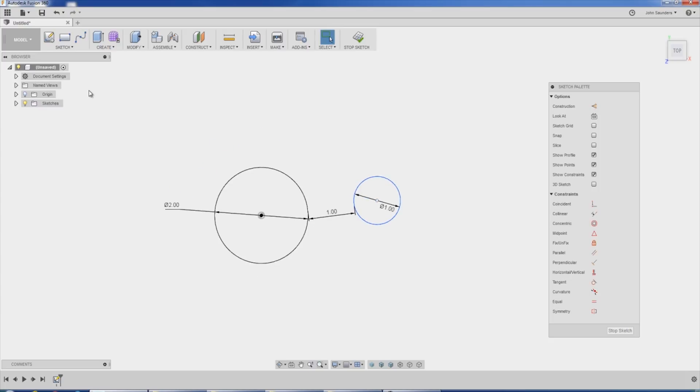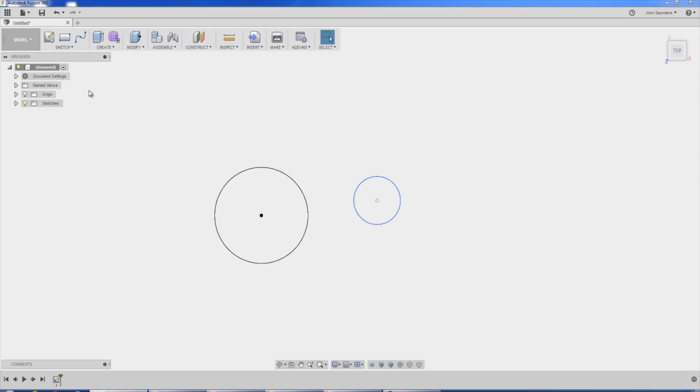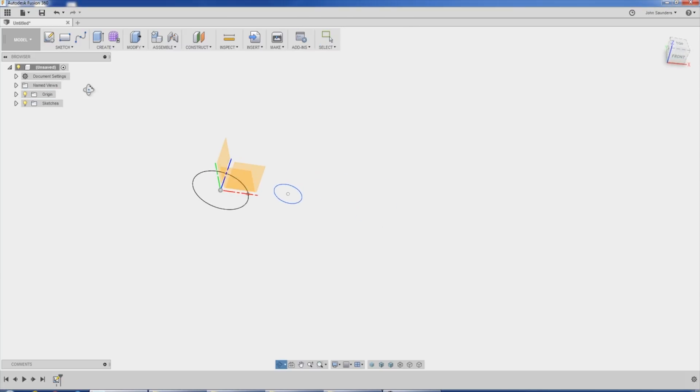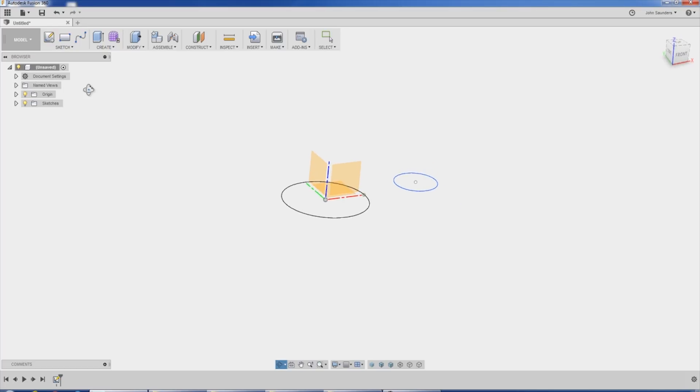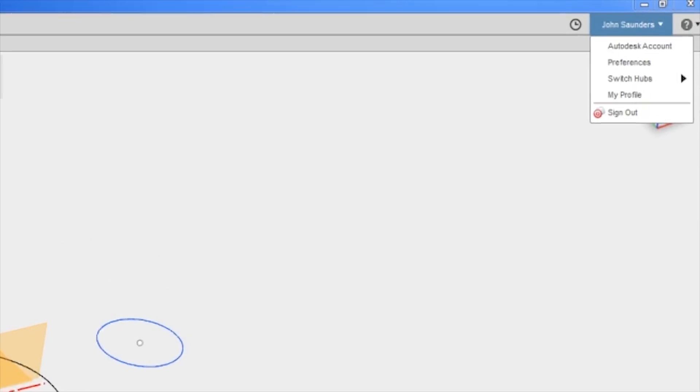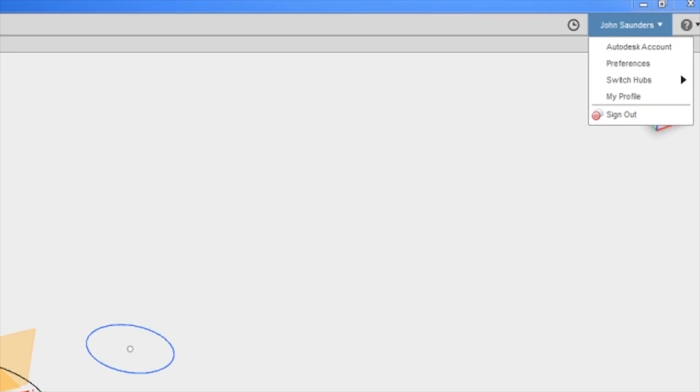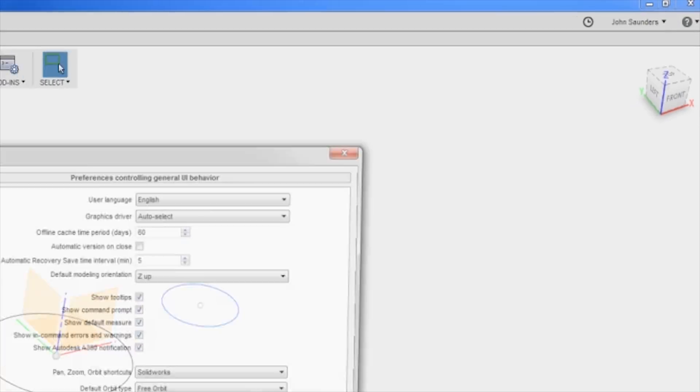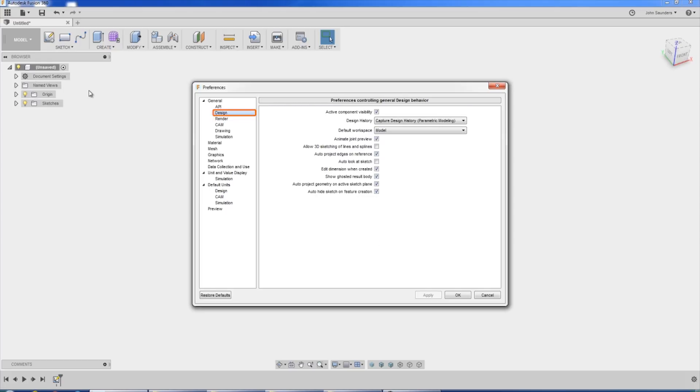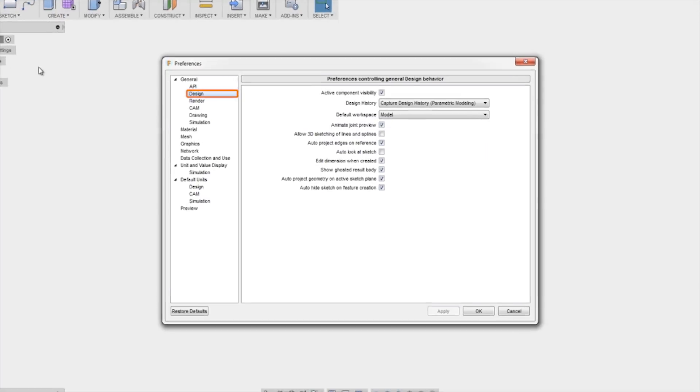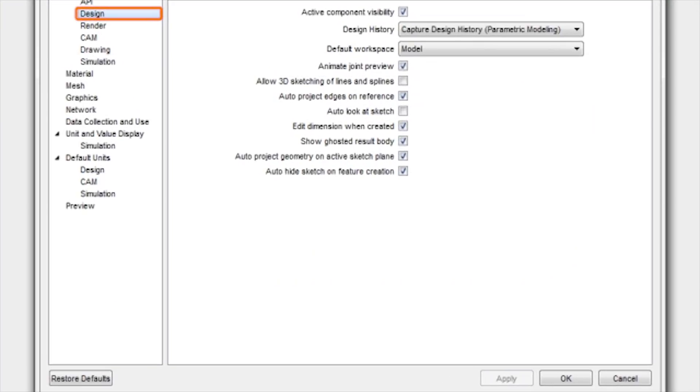Speaking of that, one of my big things is to encourage folks to customize the preferences to what you like. For example, a lot of times when we're in Fusion, we may be working at an angle. See, I've got the view sort of orbited so that I'm looking at this from an isometric view. Under your name, preferences, by default, under design, Fusion checks auto look at sketch. I turn that off.